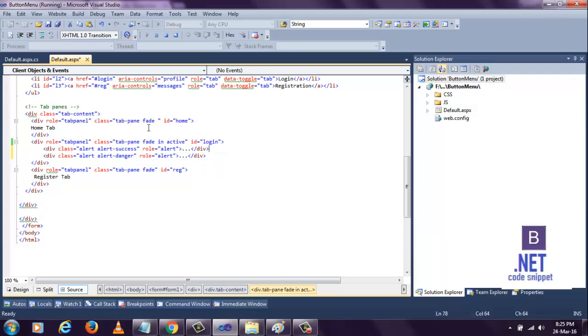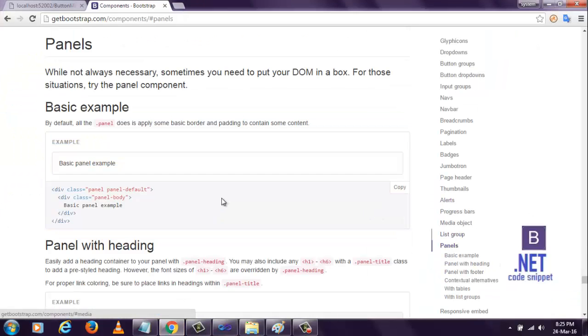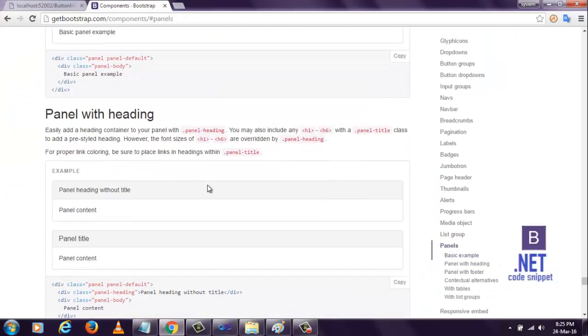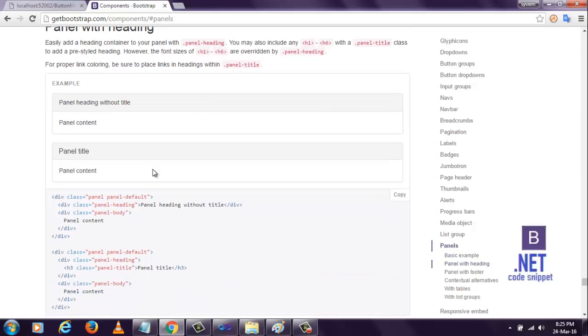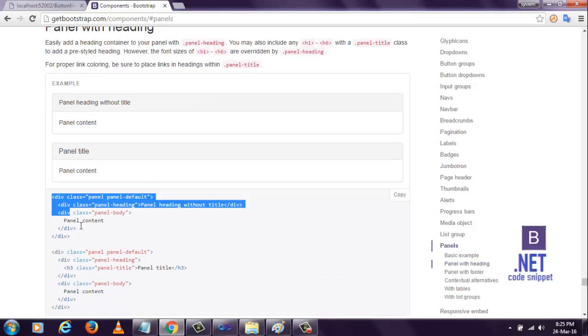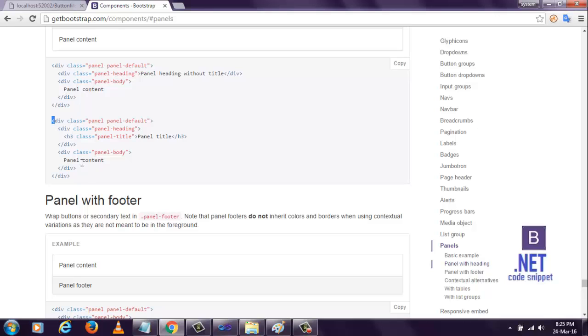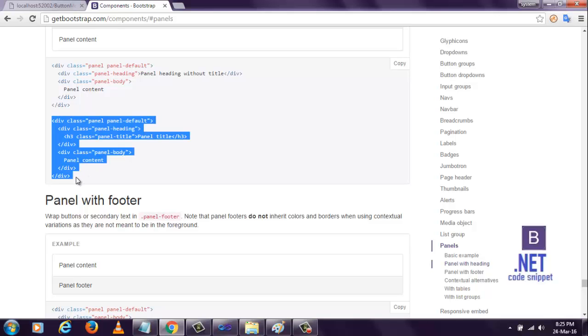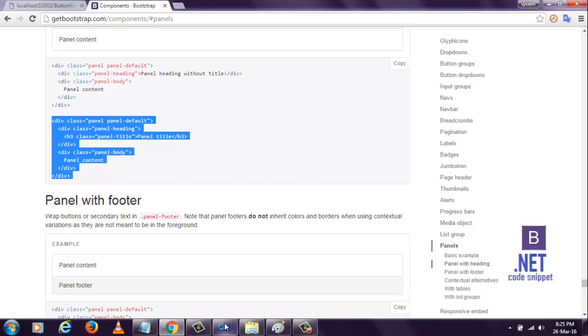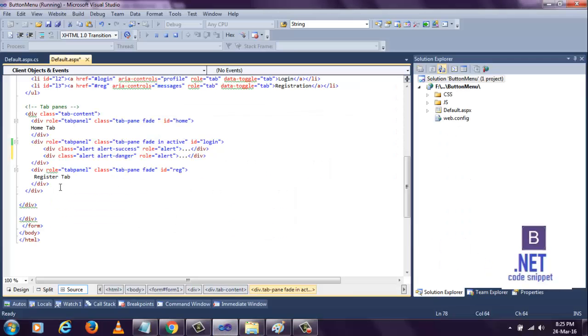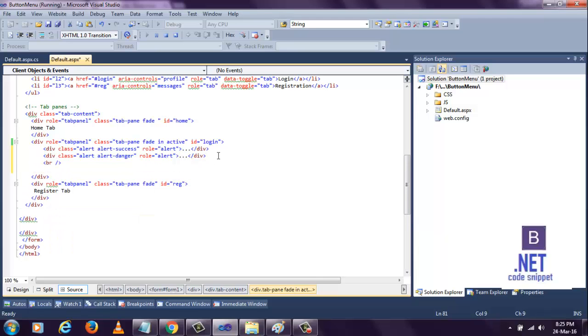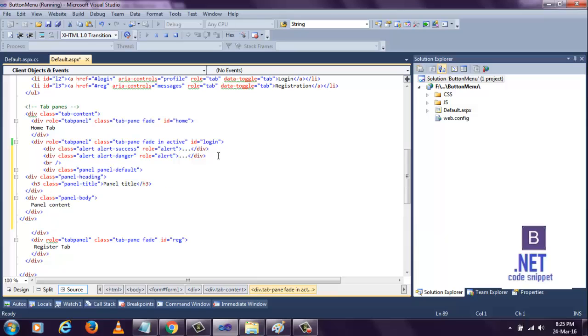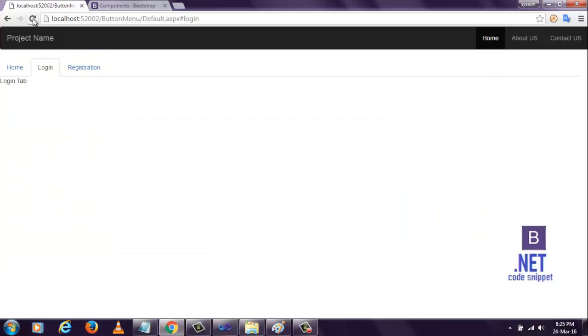After that, I want to add panels too. I want to add these panels. So, simply copy this and paste here. Give me some space and paste here. Now save it, go to the page and refresh.